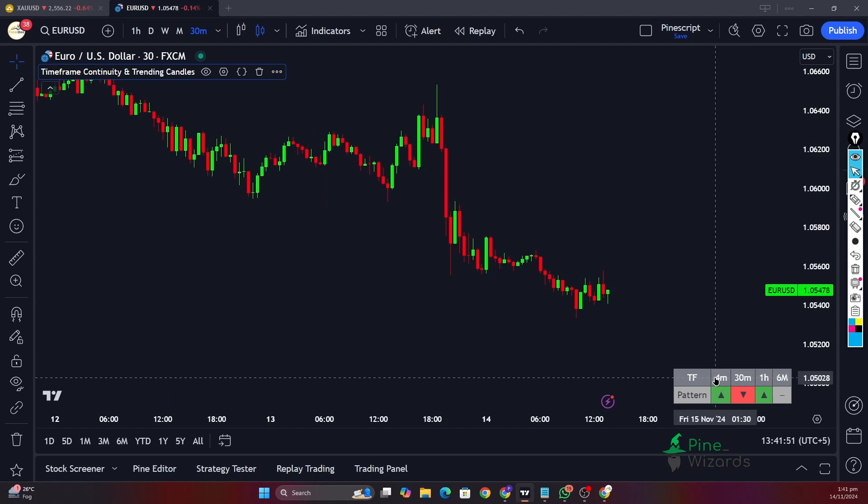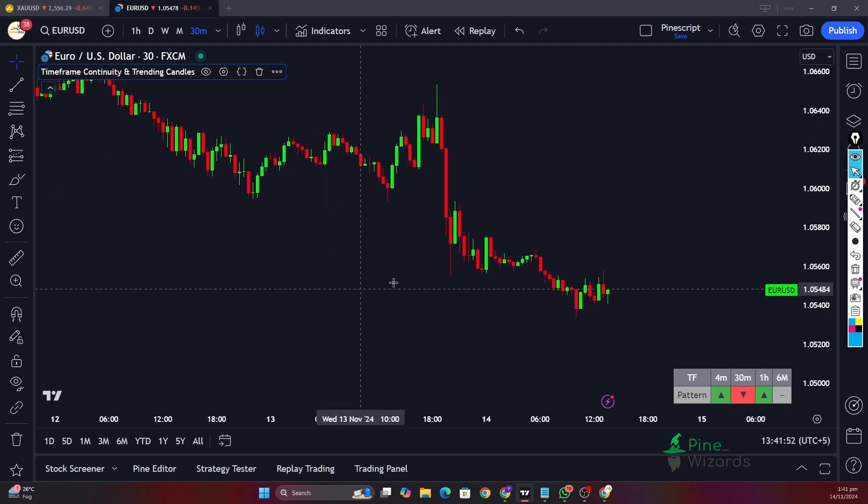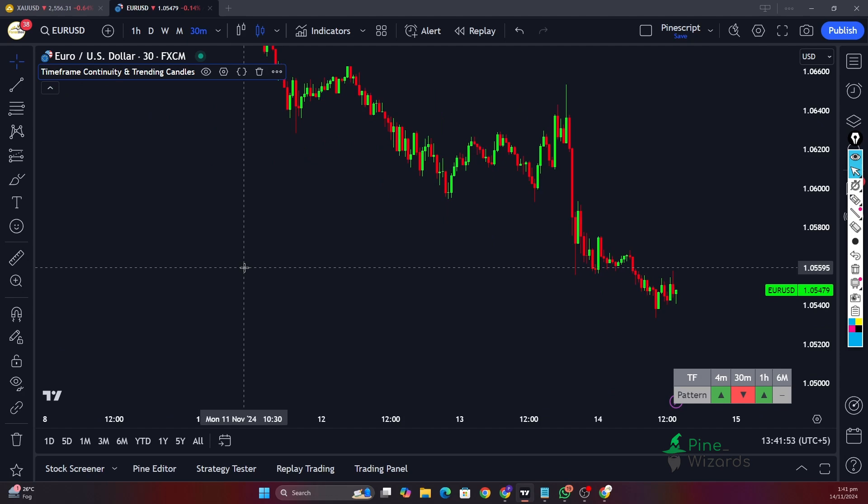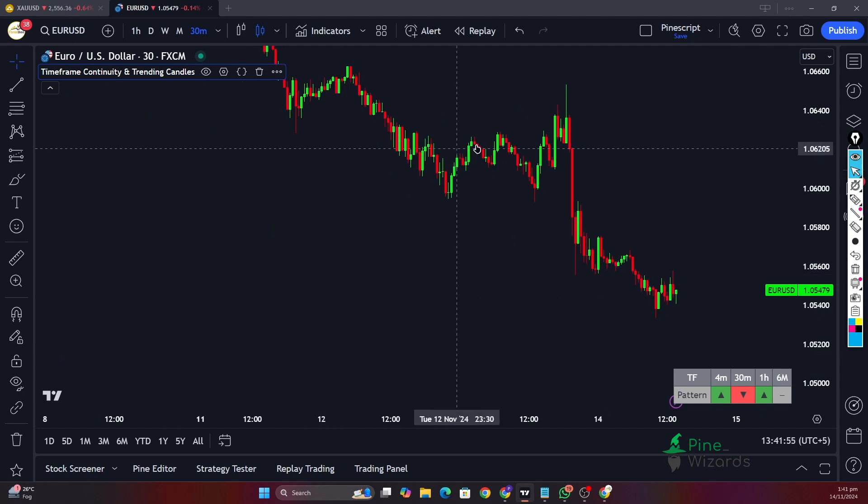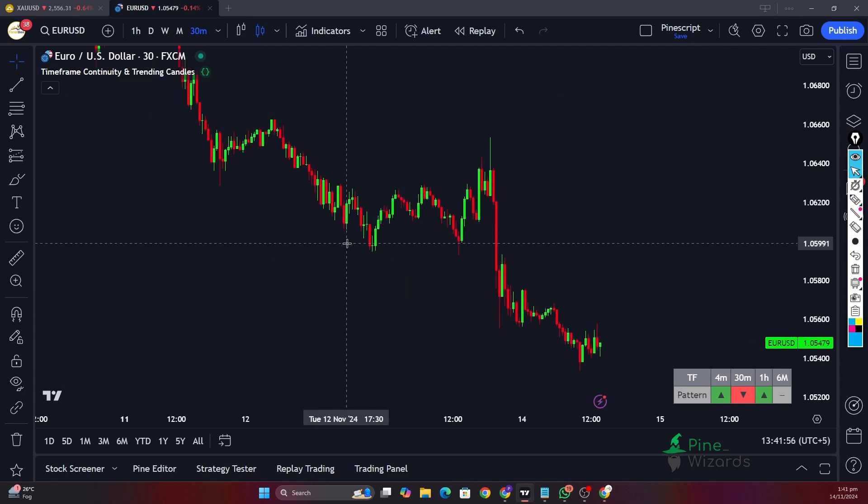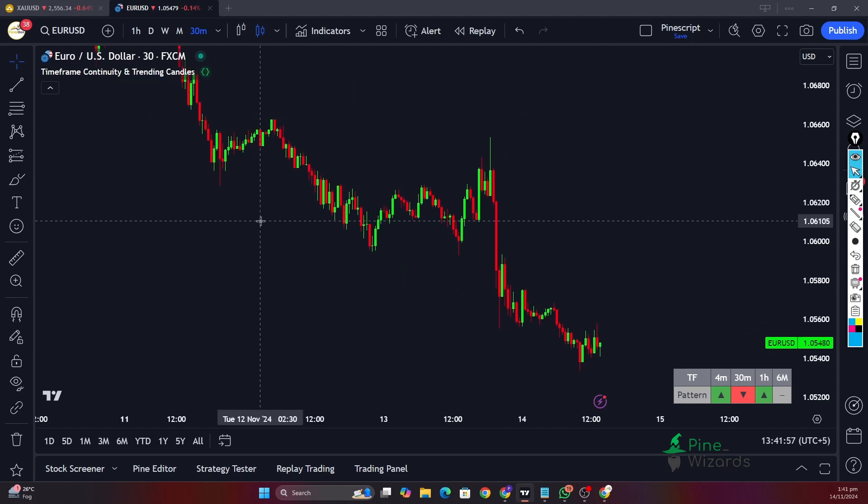And other than that, we can clearly understand now by just looking at the table what kind of multi-timeframe analysis we are performing. I hope you understand the concept of this video and I hope you like this video. If you have any questions, please comment down below. I would love to answer them. Also don't forget to like, share, and subscribe. See you in the next video. Thank you.